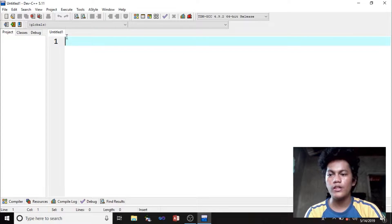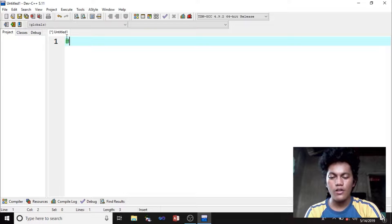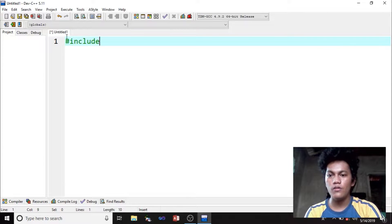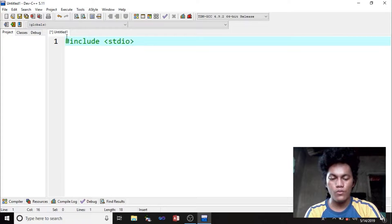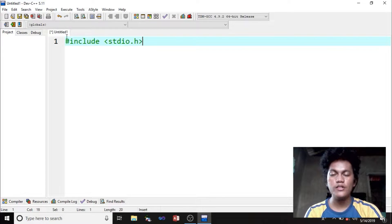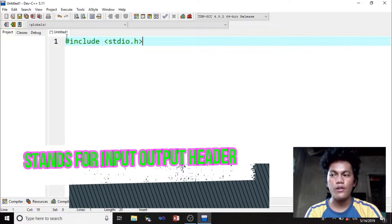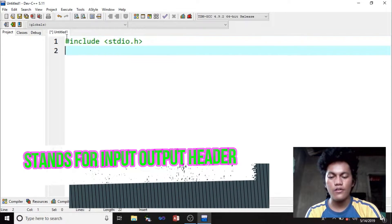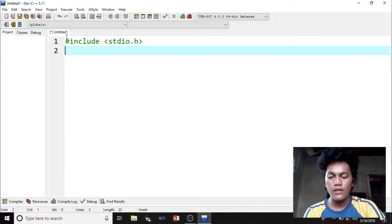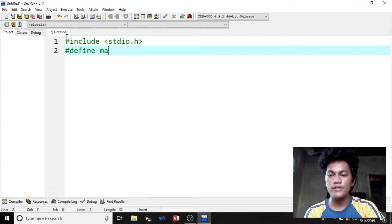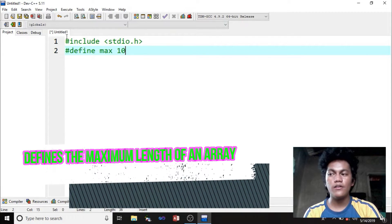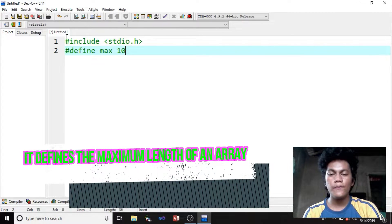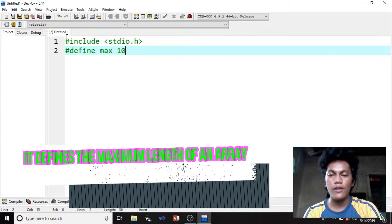First of all, we're going to type hashtag include, and then stdio.h. stdio.h stands for an input output header. Then hashtag define MAX 10. Hashtag define MAX 10 defines the maximum length of an array.